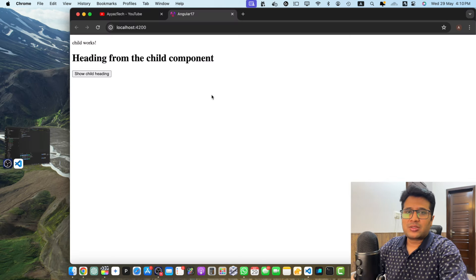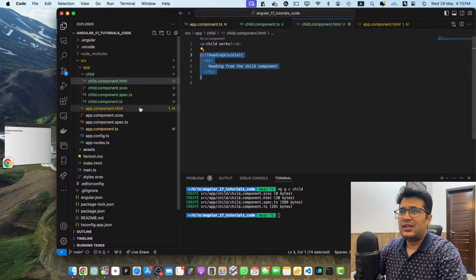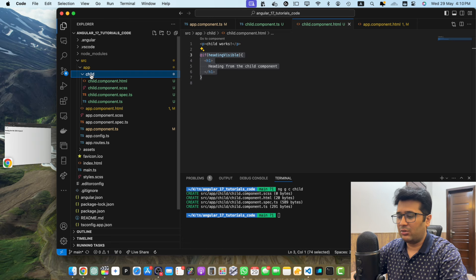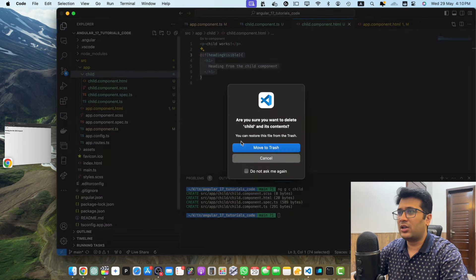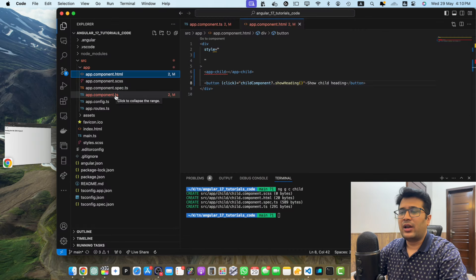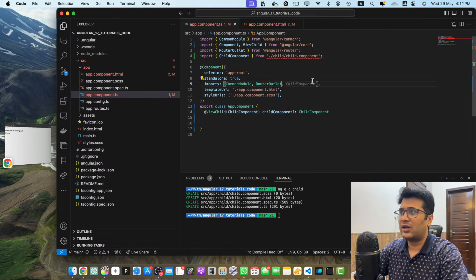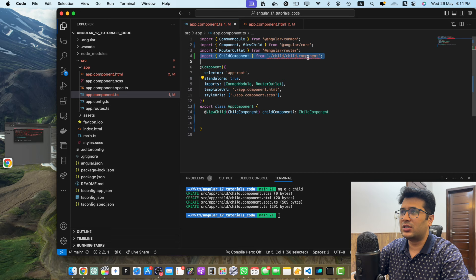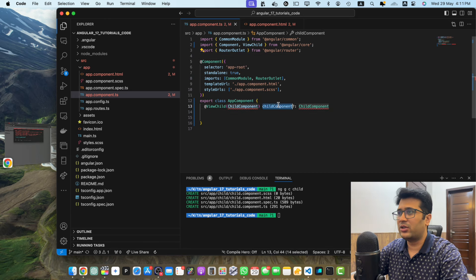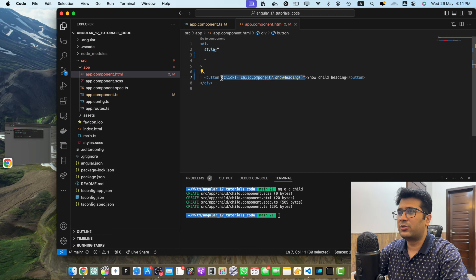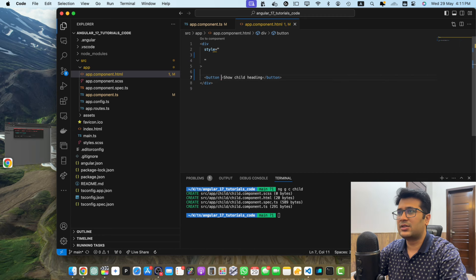Now let's move to the next method where the component is not a child but a sibling component. I am going to remove the child component and all of its references from everywhere.